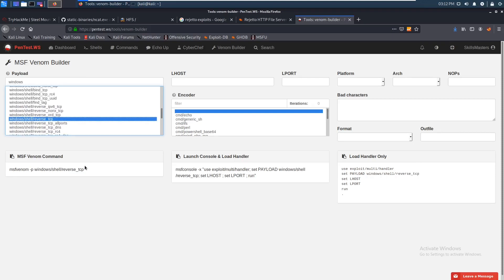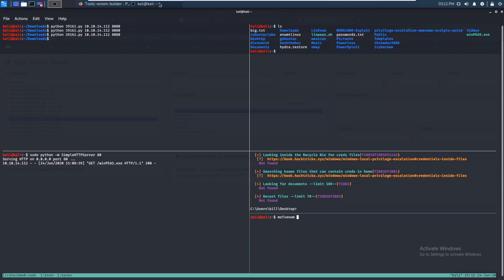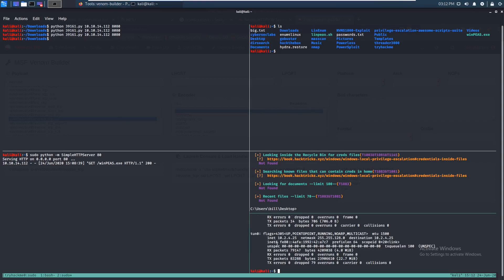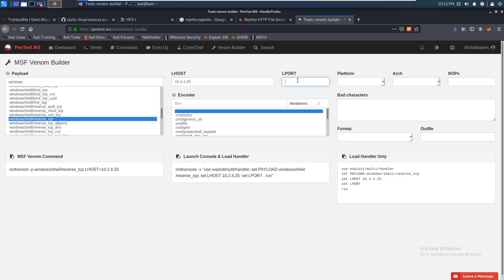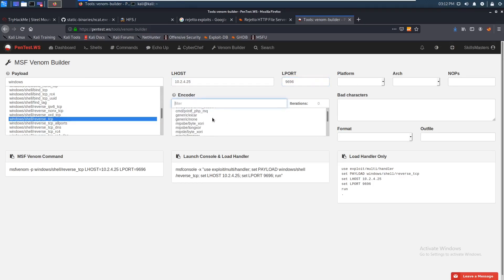We want windows/shell_reverse_tcp — there it is. For lhost, let's run sudo ifconfig and grab our IP. For lport, let's use 9696. We'll also set an encoder.